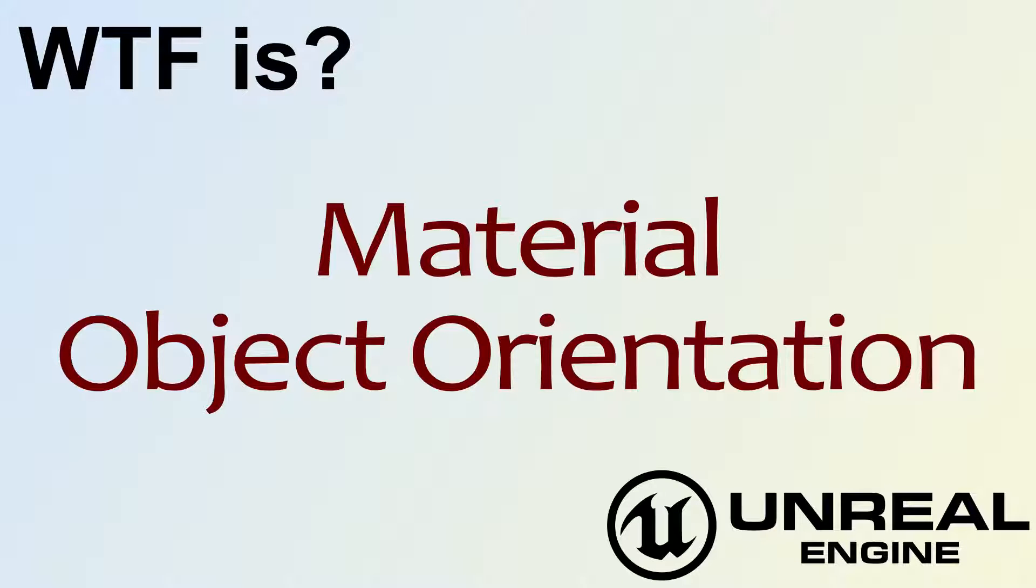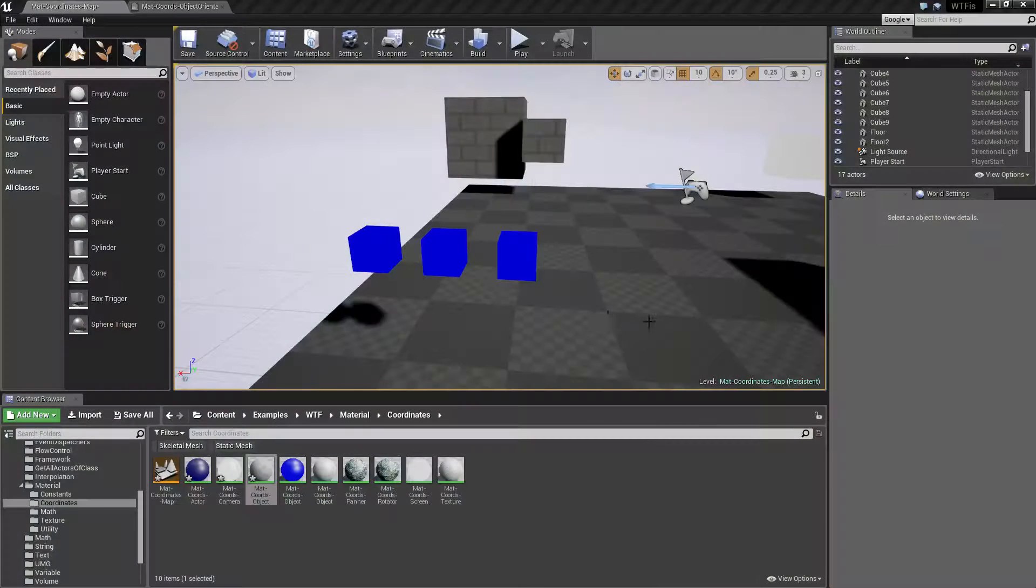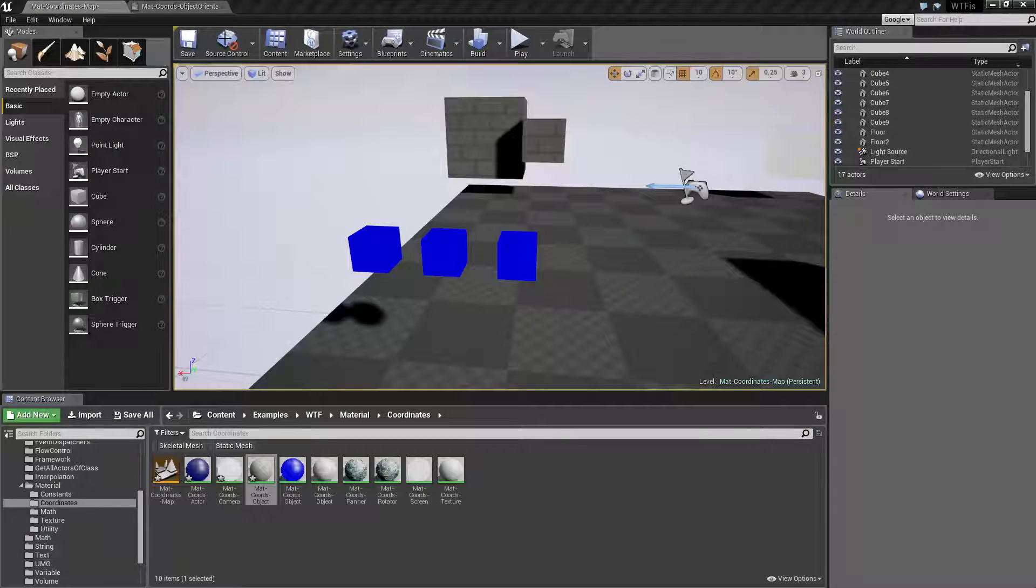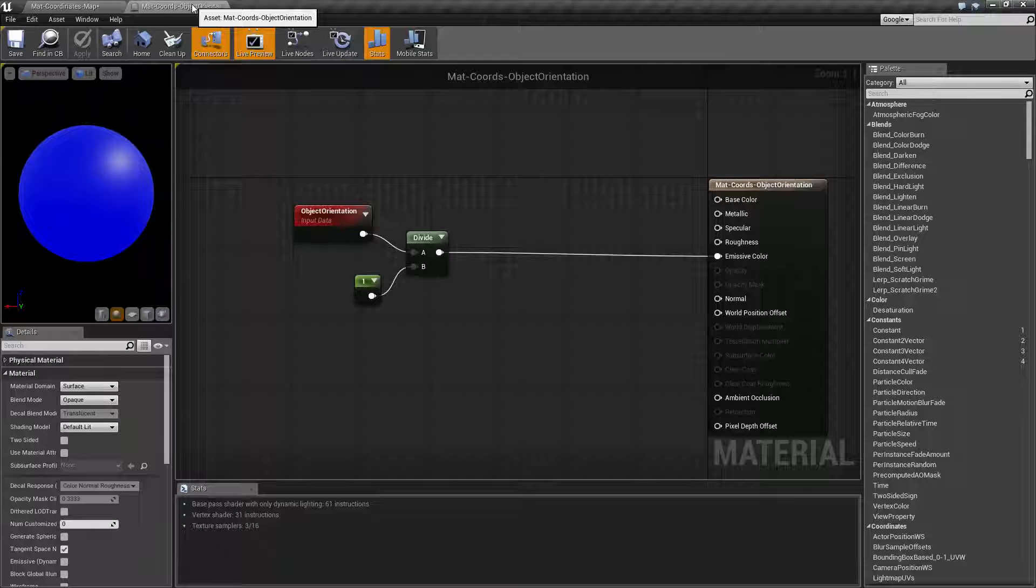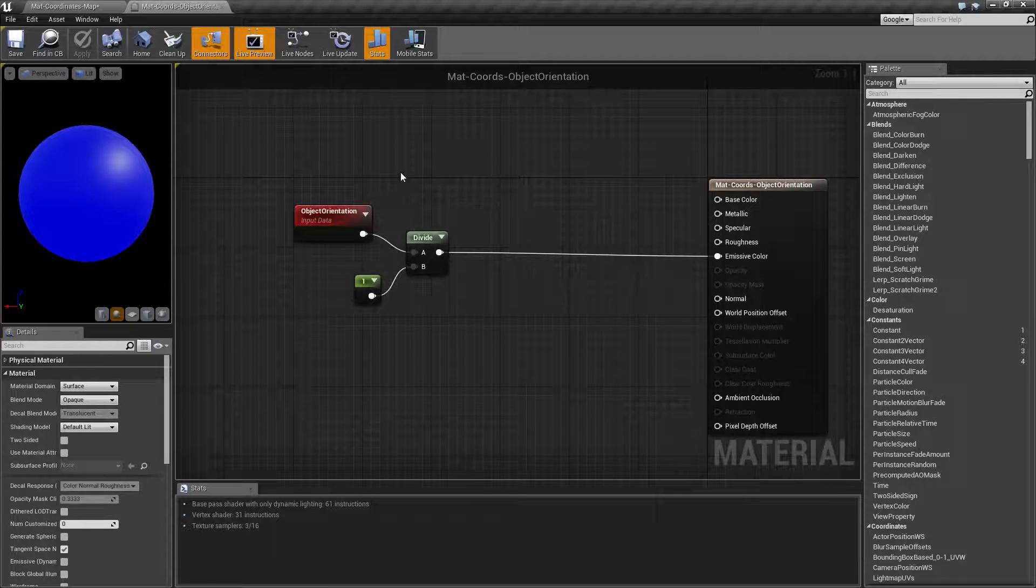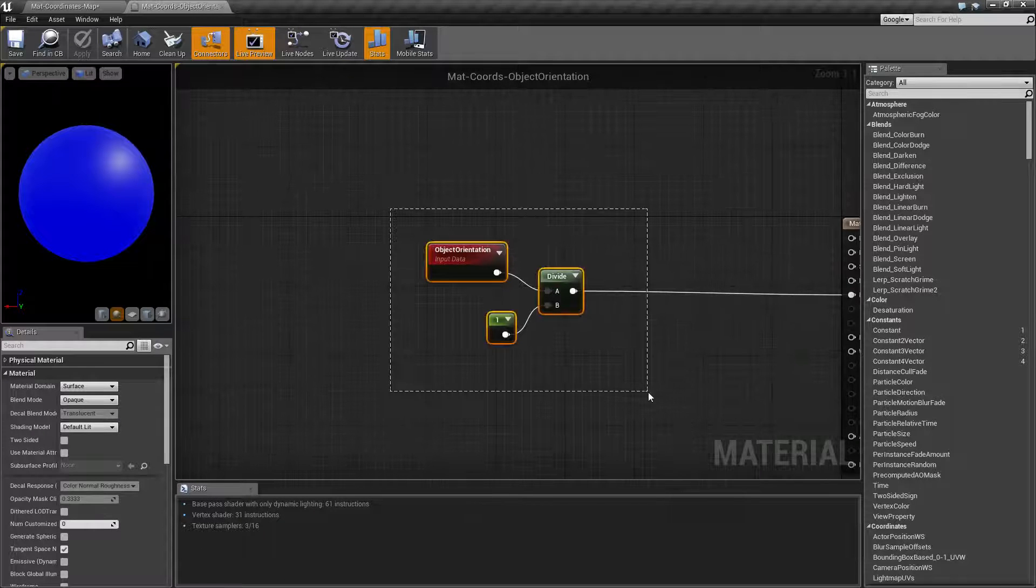Hello, welcome to the video for what is material the object orientation node. Let's go ahead and look at the object orientation node quickly.